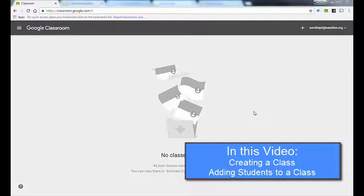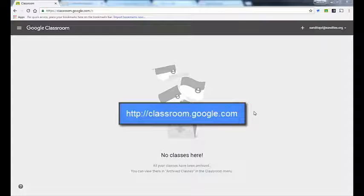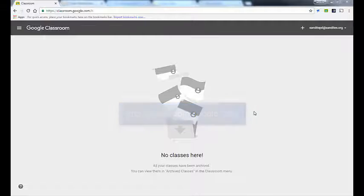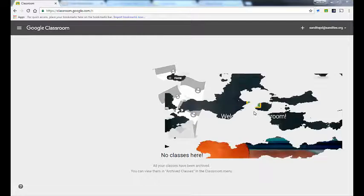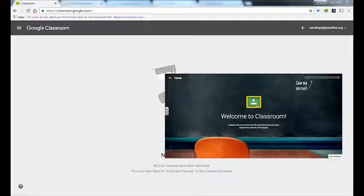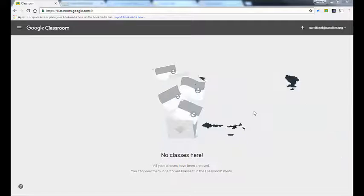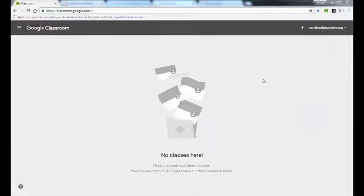To get started you're going to need to go to classroom.google.com. When you get there you'll see an environment like this one, or you might see what looks like a chalkboard with a chair in front of it with a getting started page. If you're a teacher, you'll be able to not only create classes but also join classes if you're taking part in a class as a student for professional development.